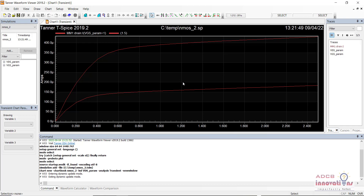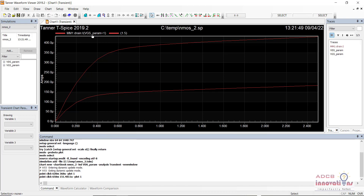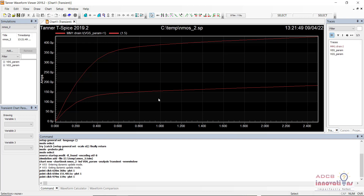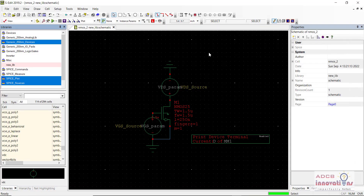The simulation is running — it usually takes 1 to 2 minutes. We can see the plot between drain current and drain voltage. The VGS parameter is shown at different values — when VGS equals 1 and when VGS equals 1.5. This is how we get the DC sweep analysis of an NMOS. I hope it is clear how to perform the DC sweep analysis. That is all for this video — see you in the next one.